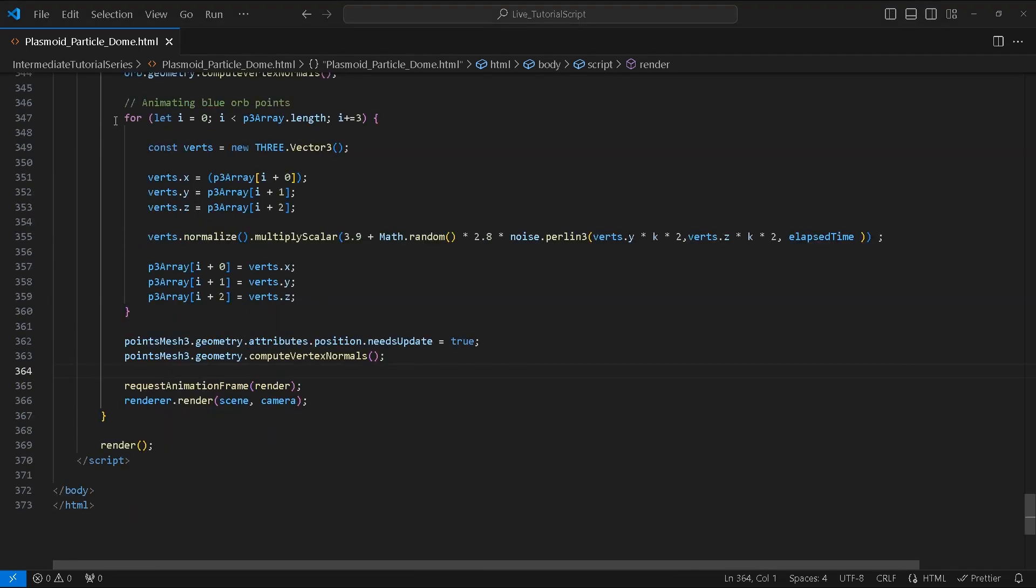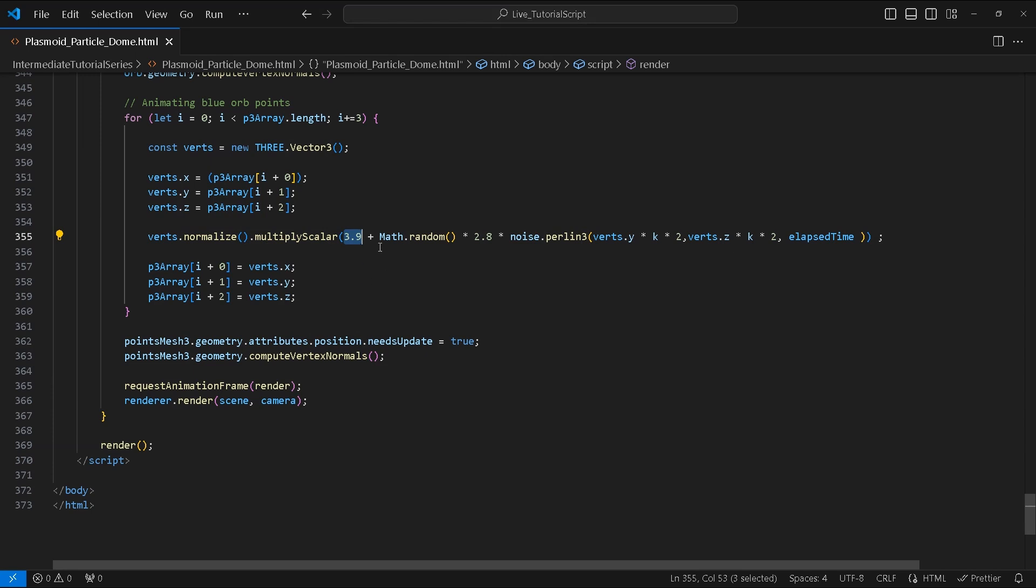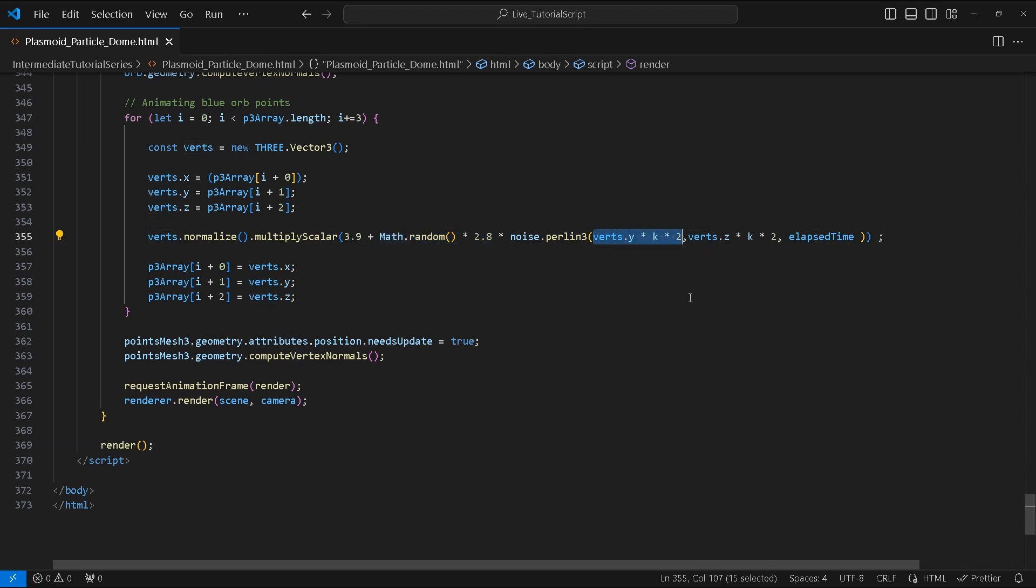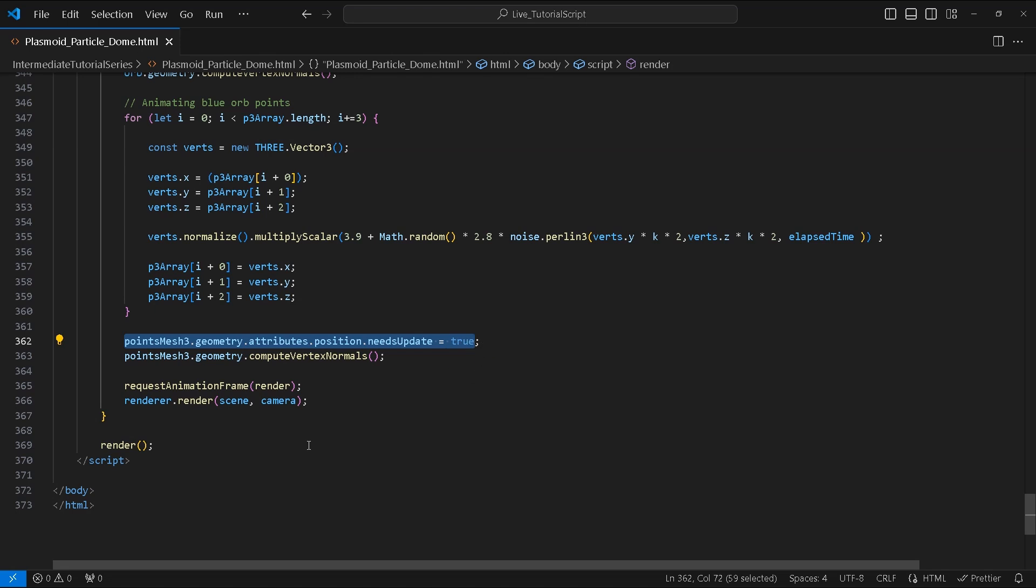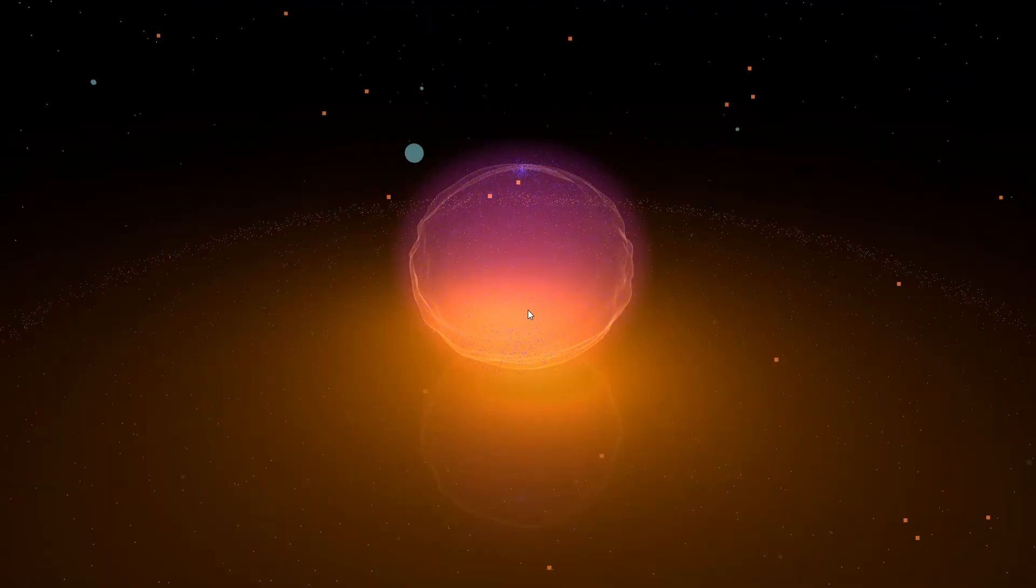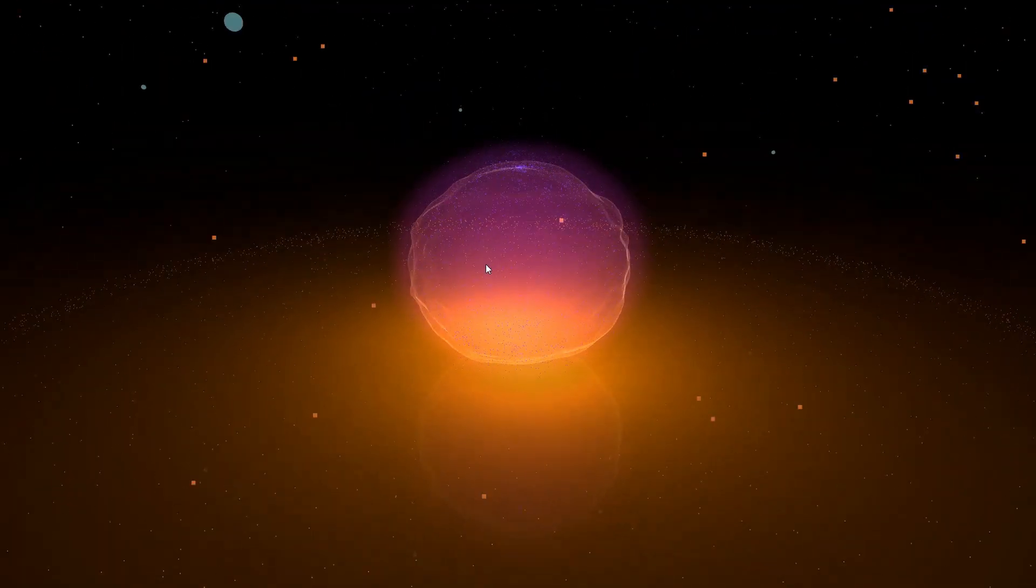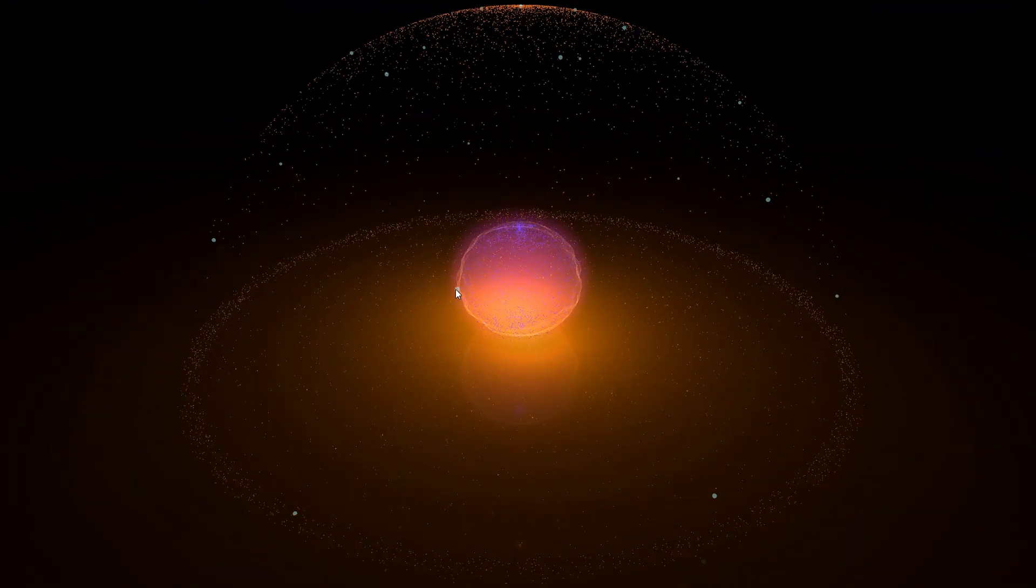For the animation of the points around the orb we will repeat the previous steps with some minor changes to the values. After normalizing verts we will perform multiplyScalar by 3.9 plus a random number between 0 and 2.8. Inside the Perlin noise method we will multiply vert.y and z by k times 2. After that we will update the vertices position and compute the vertex normals as well. Let's check how everything looks so far.